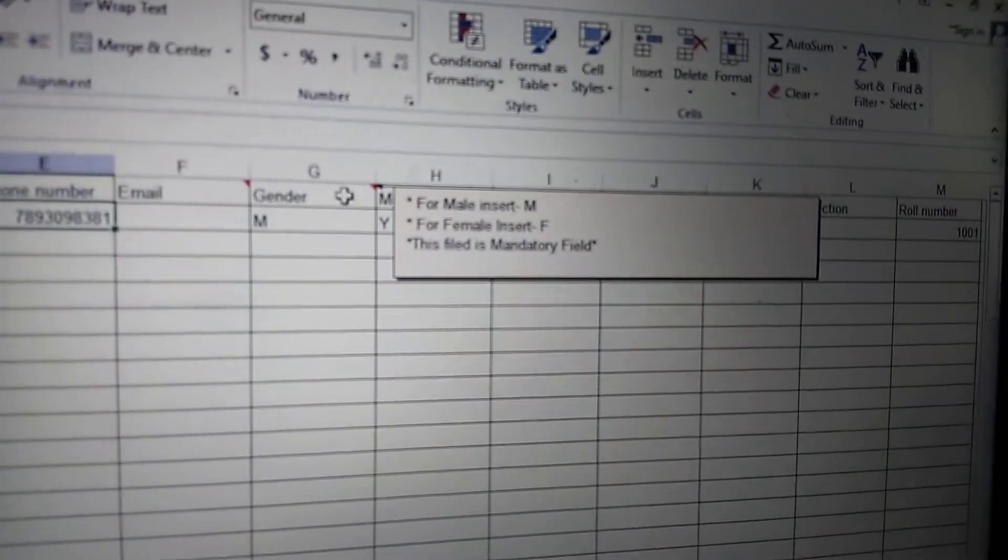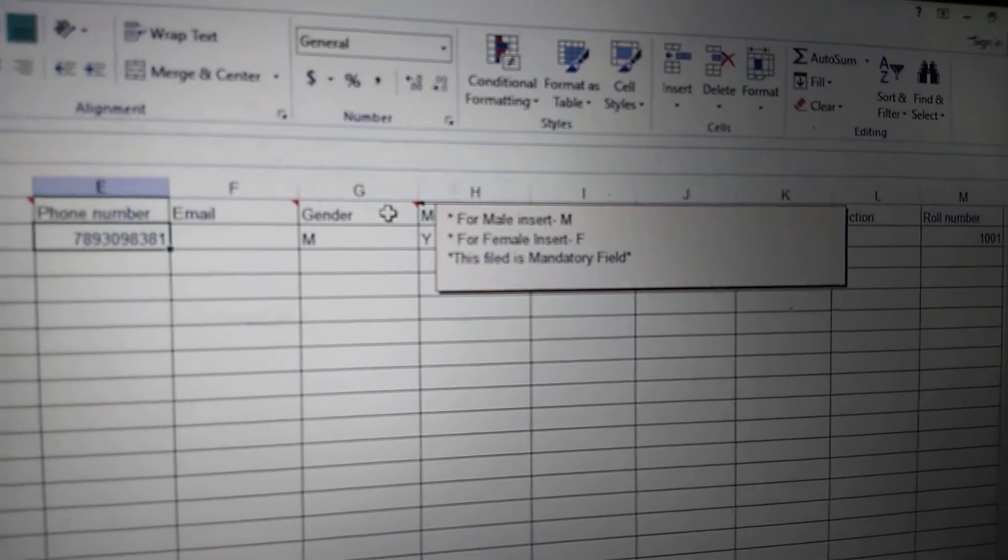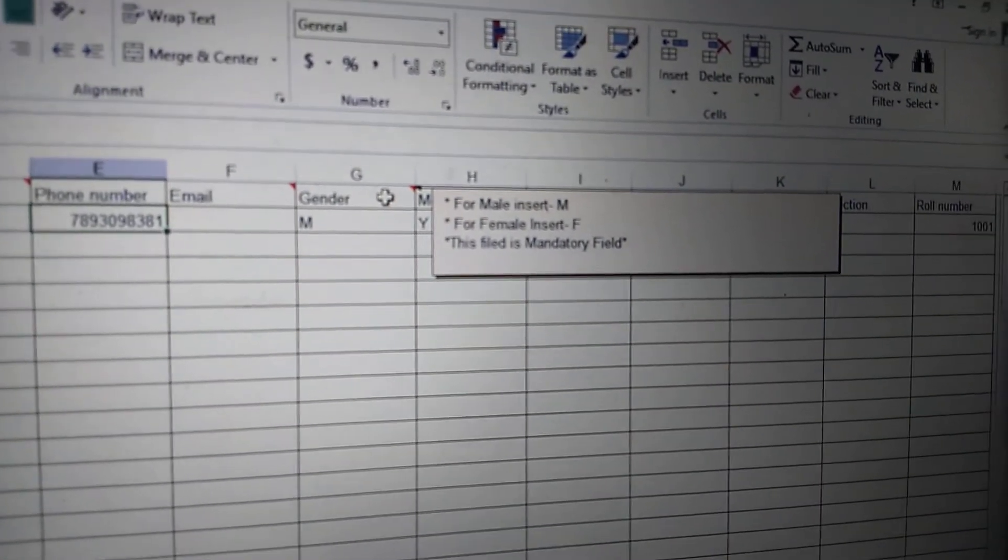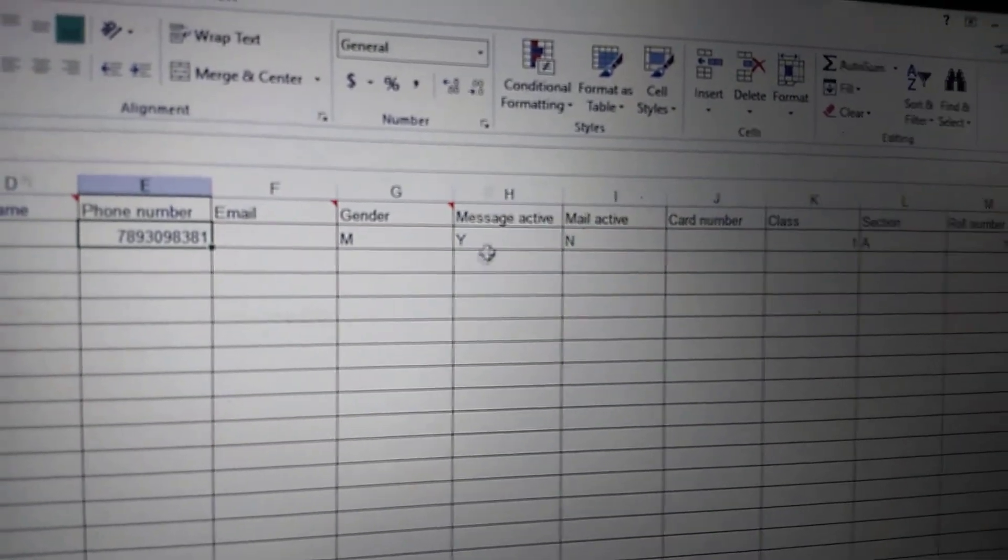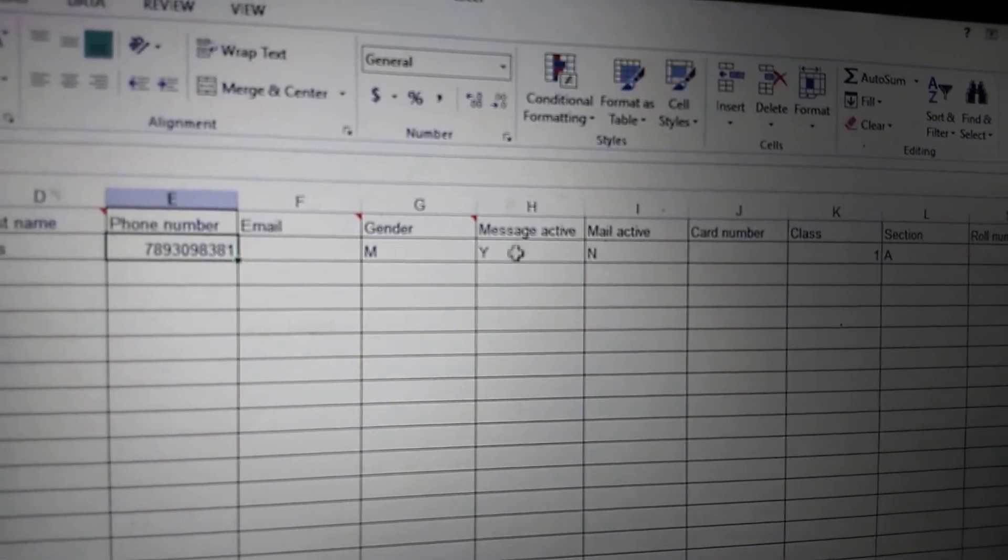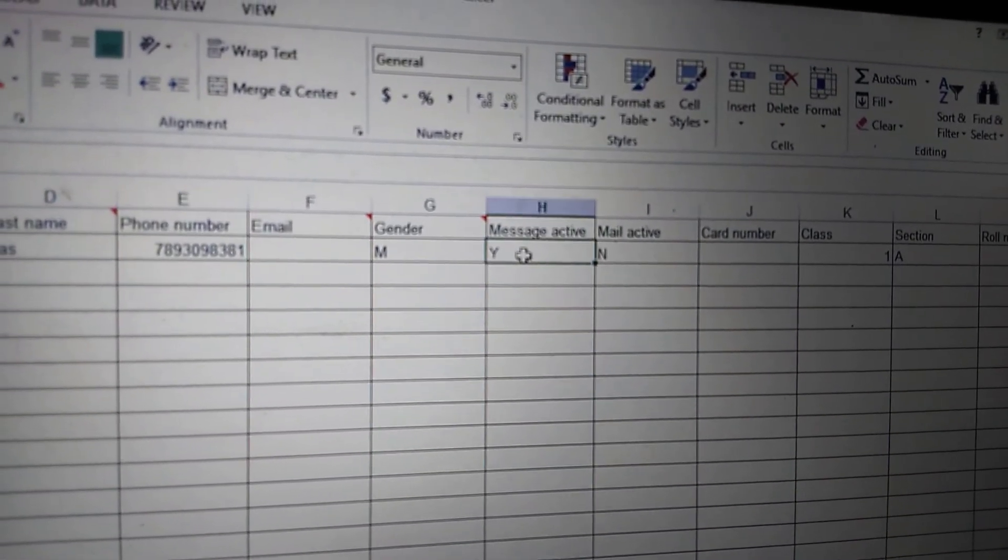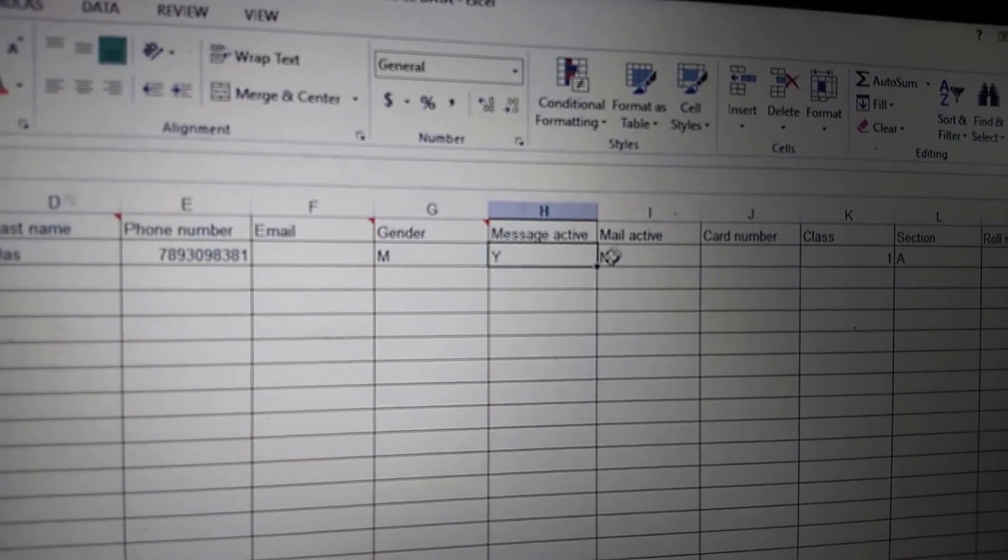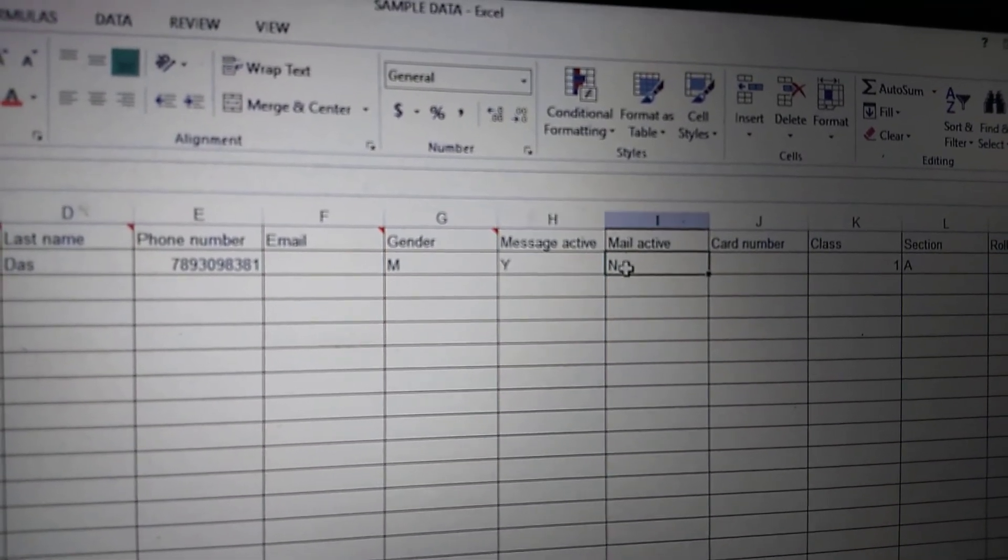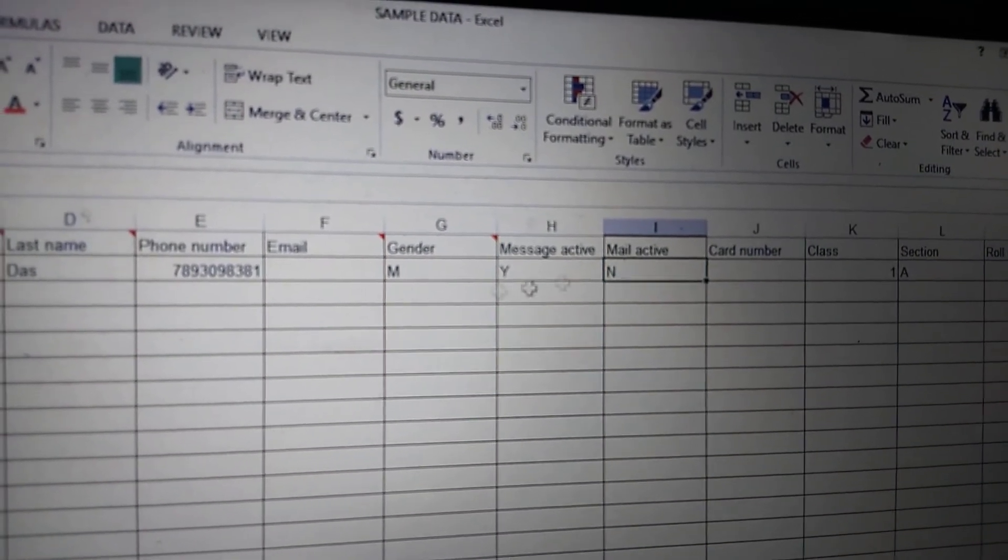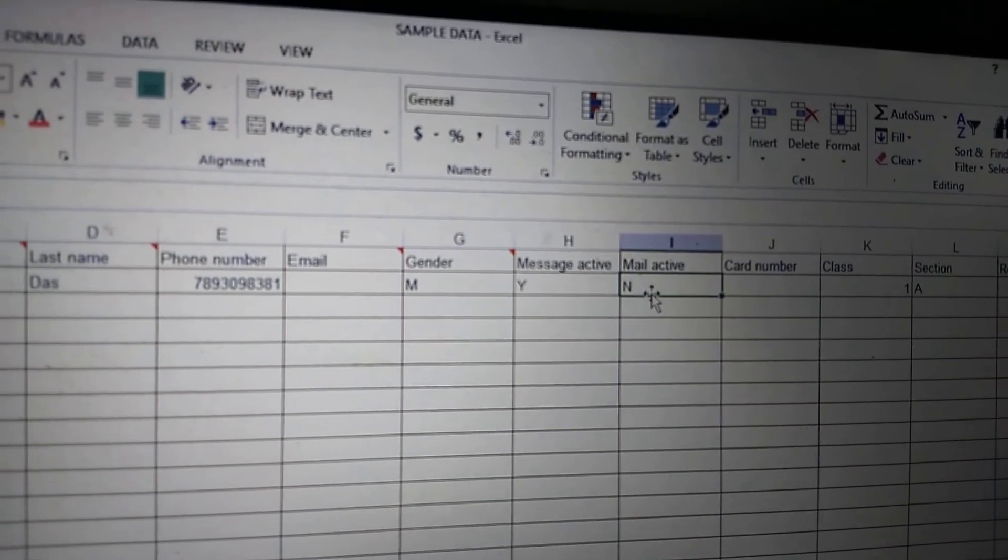For gender, for male put M, for female put F. In message active, put Y if you want to send messages. Mail active—if you have an email ID, then put Y. If you don't have an email ID, then put N.